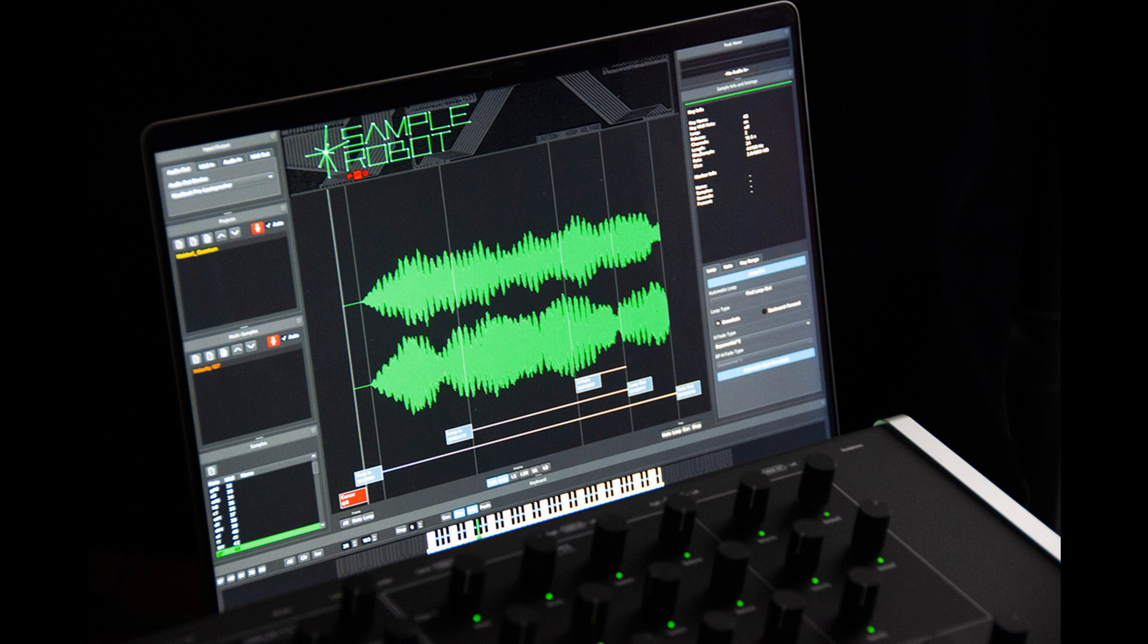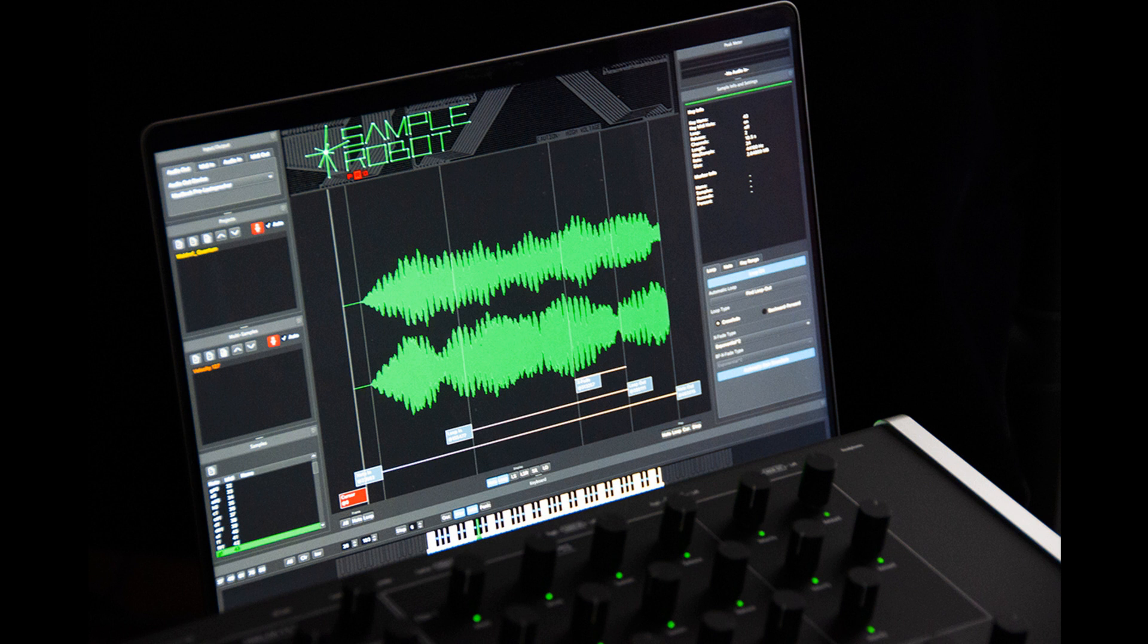Furthermore, the Sampling Assistant Project Wizard has been optimized for simple setup of complex sampling sessions. It now features project creation with up to 127 velocity layers and MIDI control for the included VST2 instrument host.